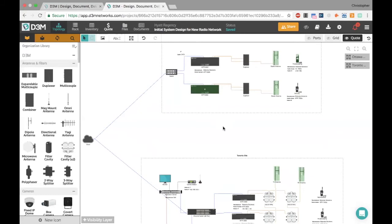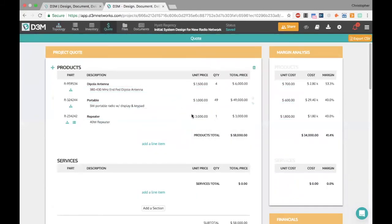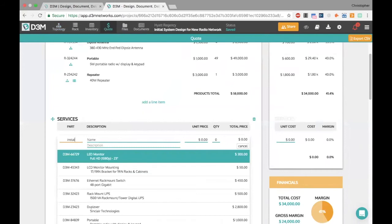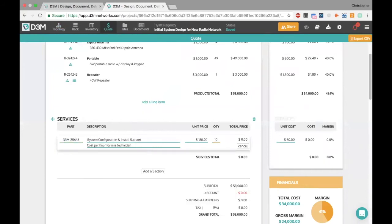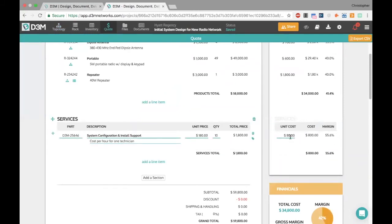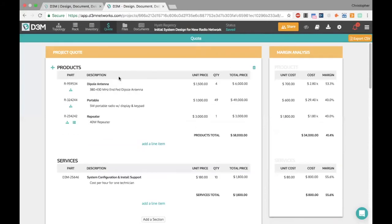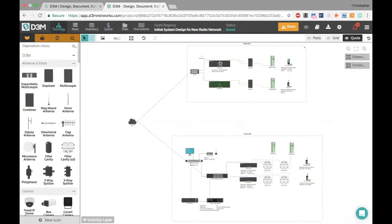In the quote view you can see unit price, quantity, total price, cost, and margin — making sure you're staying above the 40% threshold your boss requires. You can add line items like install support — say $180 per hour for 10 hours at $80 cost — add discounts, shipping, handling, tax, and see your financials: expected cost, gross margin, and expected margin percentage. If you've pre-associated prices with your bundles, dragging out that bundle gives you a quote ready to go with minimal modification needed.